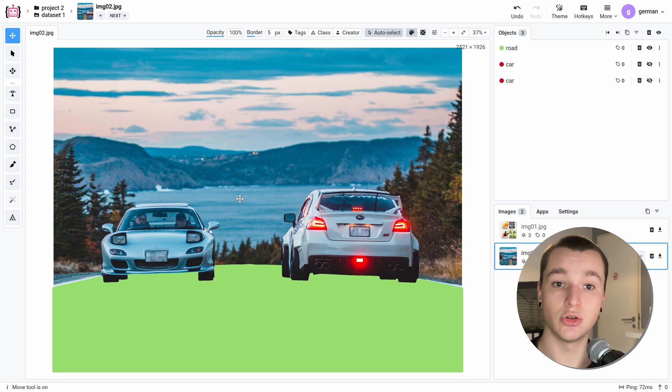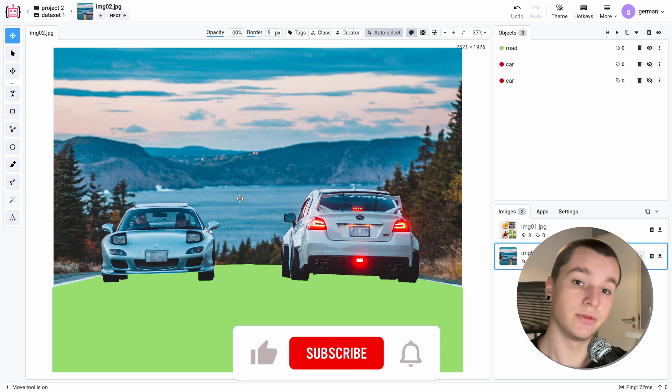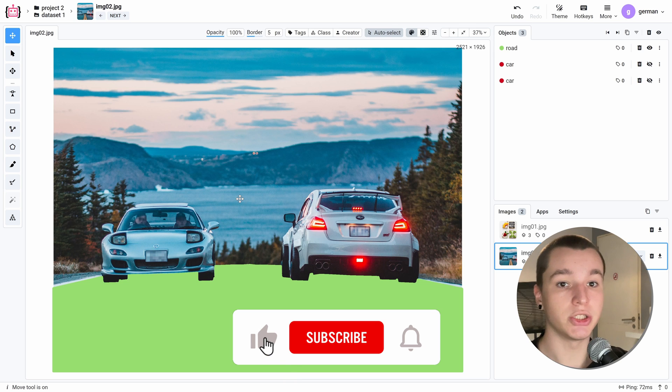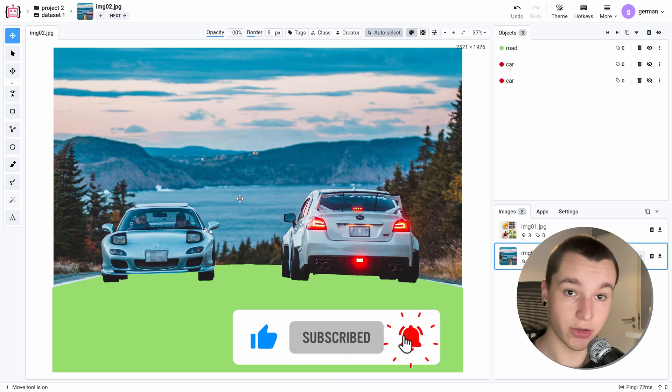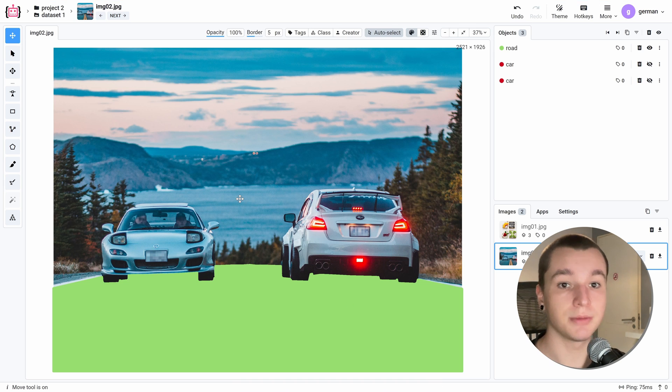That's it for this video. I hope you have enjoyed it. And if you did, please leave a like and subscribe to our channel. Thank you for watching. See you in the next one.